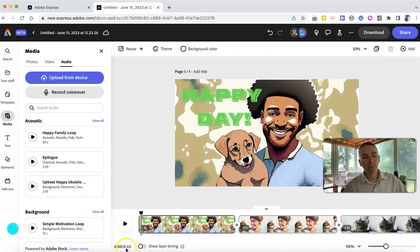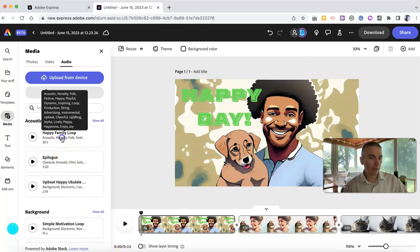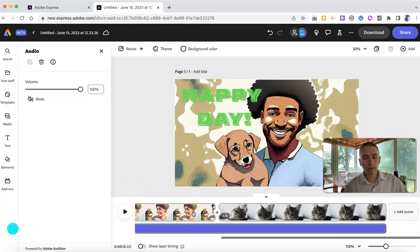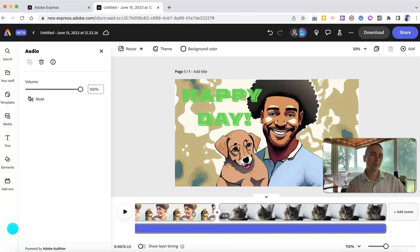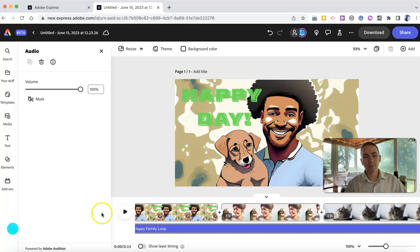You'll see that my video is 15 seconds long, but this music is 20 seconds long. Well, it's automatically trimmed to the length of my video. And now we can play it back.